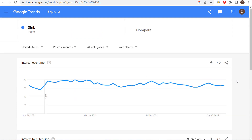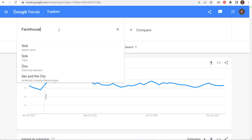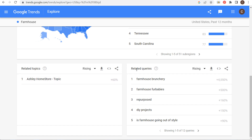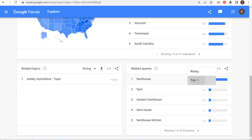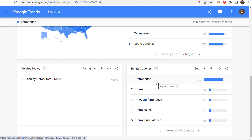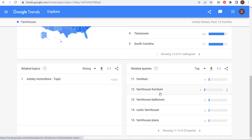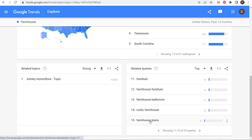Related queries are probably the best part of Google Trends, and you can use this for literally any niche. If I enter 'farmhouse' as a topic and I'm starting to create my SEO keyword list, I look at top related queries instead of rising. I can see people are looking for modern farmhouse, kitchens, tables, sinks, decorations, white decorations, different styles, furniture, bathroom, rustic, and plans — all major topics related to farmhouse decor.